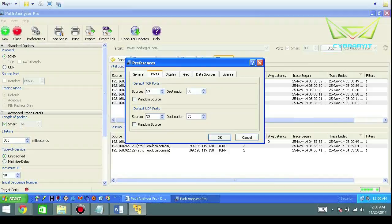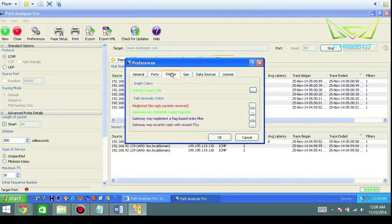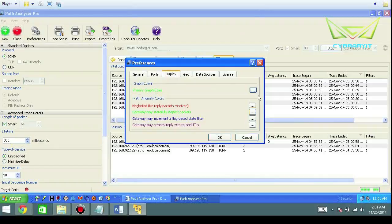And then the destination port that you're trying to hit for both TCP and UDP—both layer four information. Display: you got some basic stuff should you choose to change the colors.